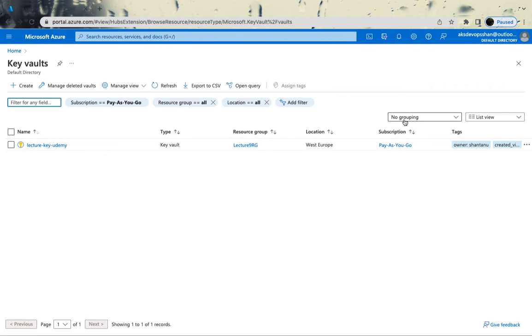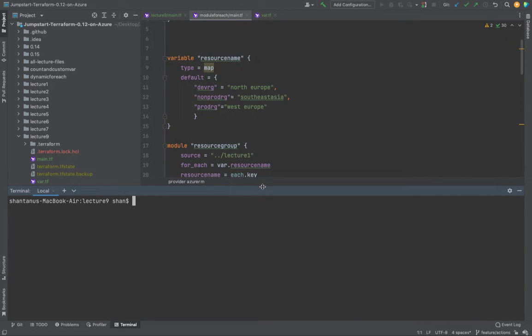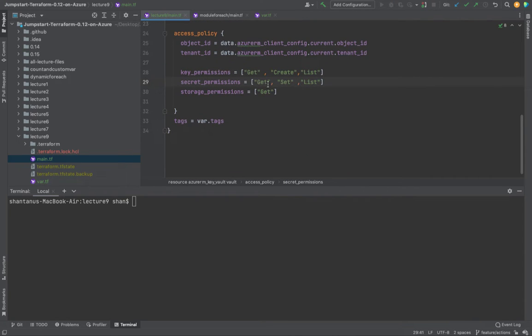Welcome back. In the last session we created the key vault, wrote the key vault script from scratch, and set up permissions. In this session, we're going to use that key vault, create a brand new Postgres instance that connects to it, and start putting in username and password — creating an integration between Key Vault and Postgres.